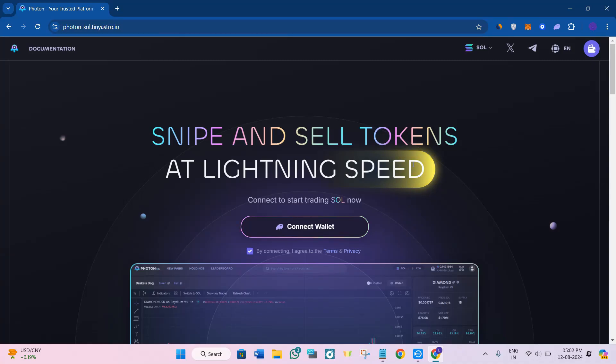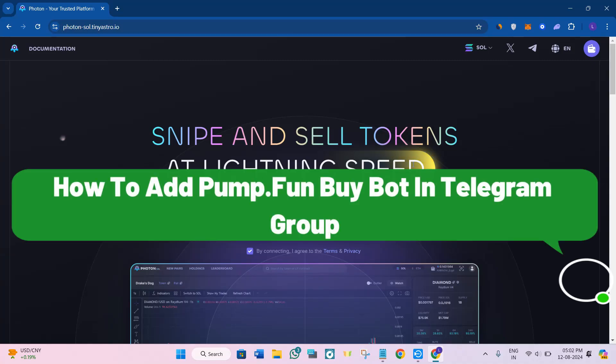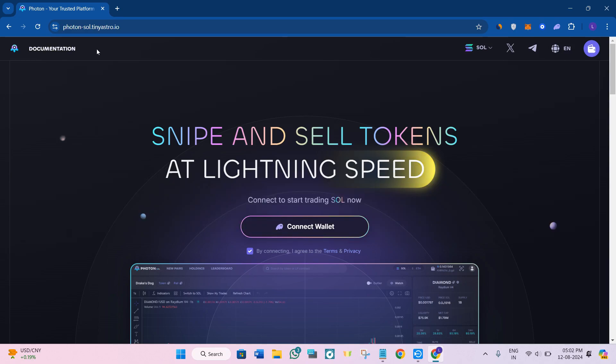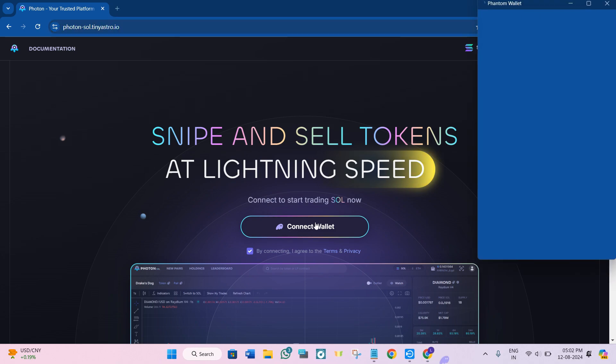Hello everyone, welcome back. In this video I will show you how to connect Phantom wallet to Photon SOL. To do that, you first need to come to Photon SOL. I will put the link down in the description so you can use that link to come to this page.